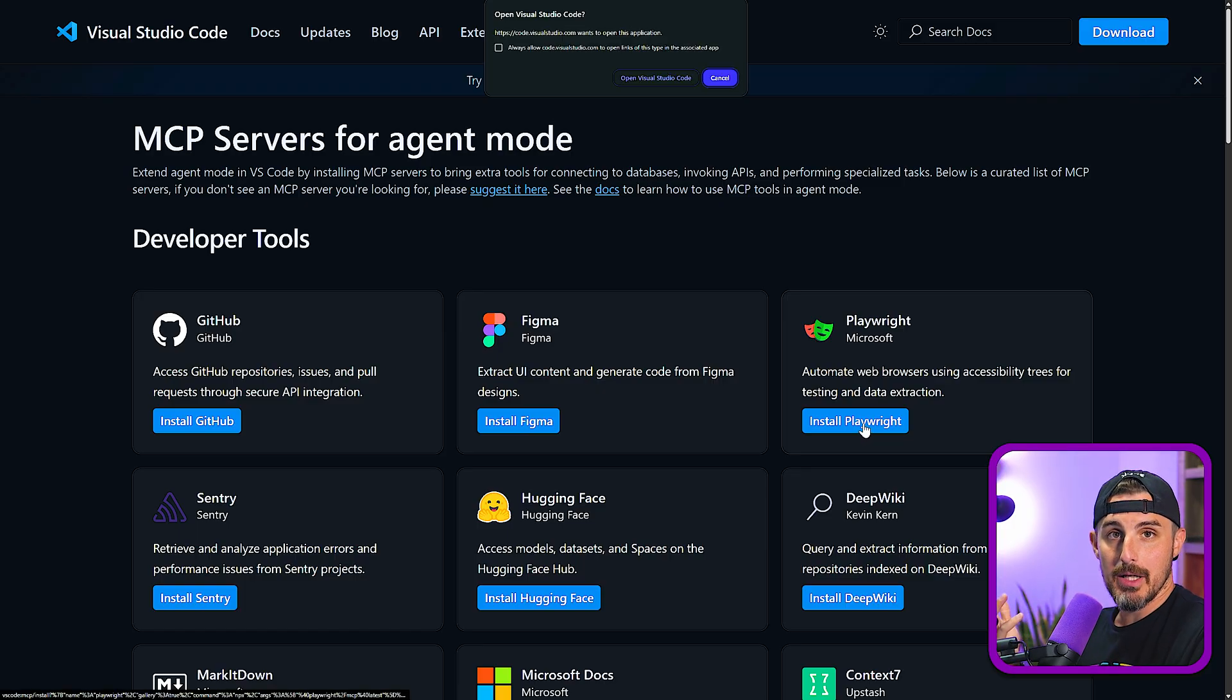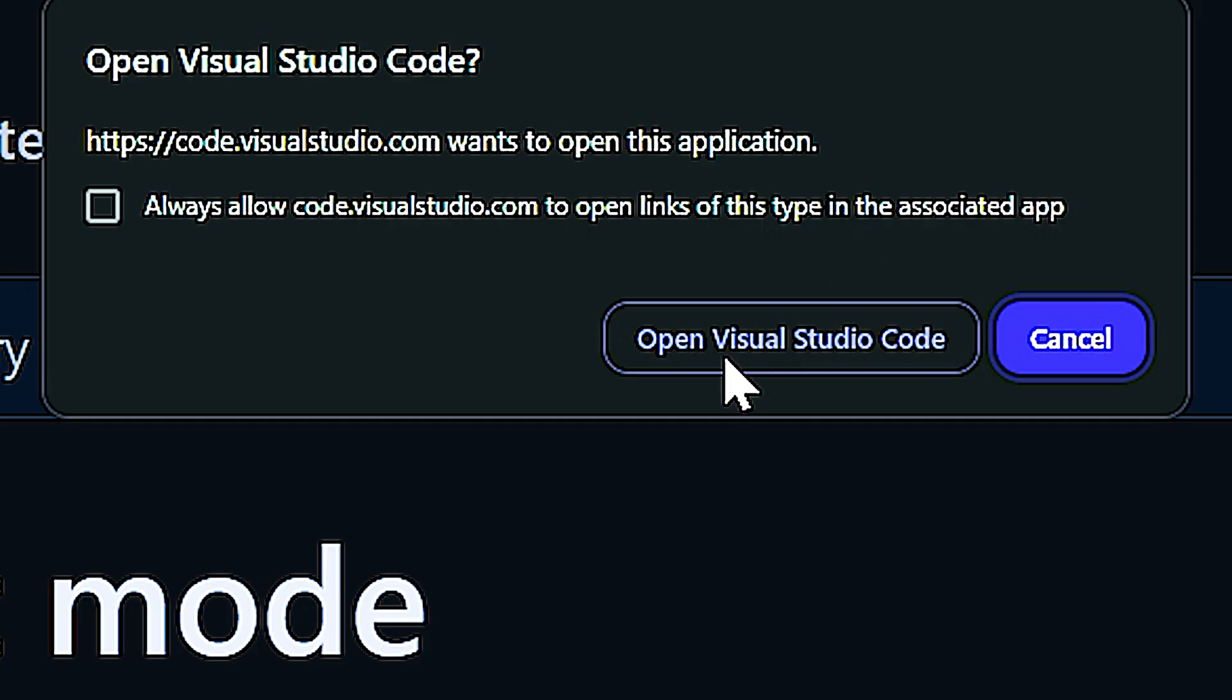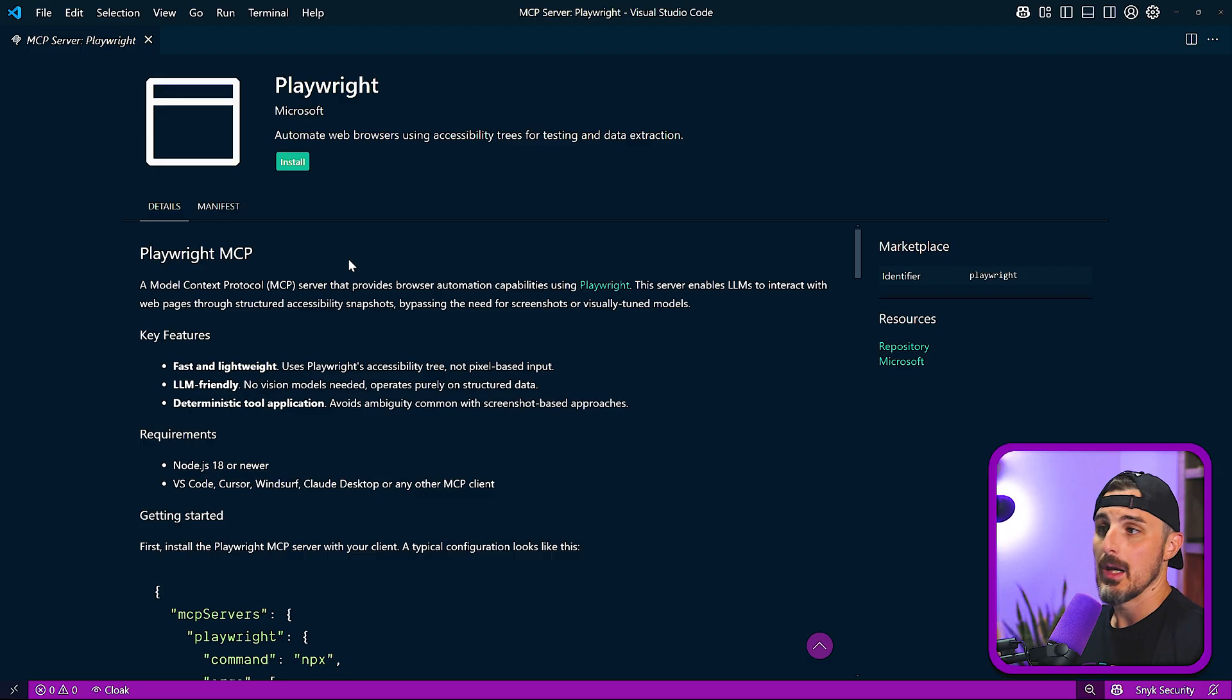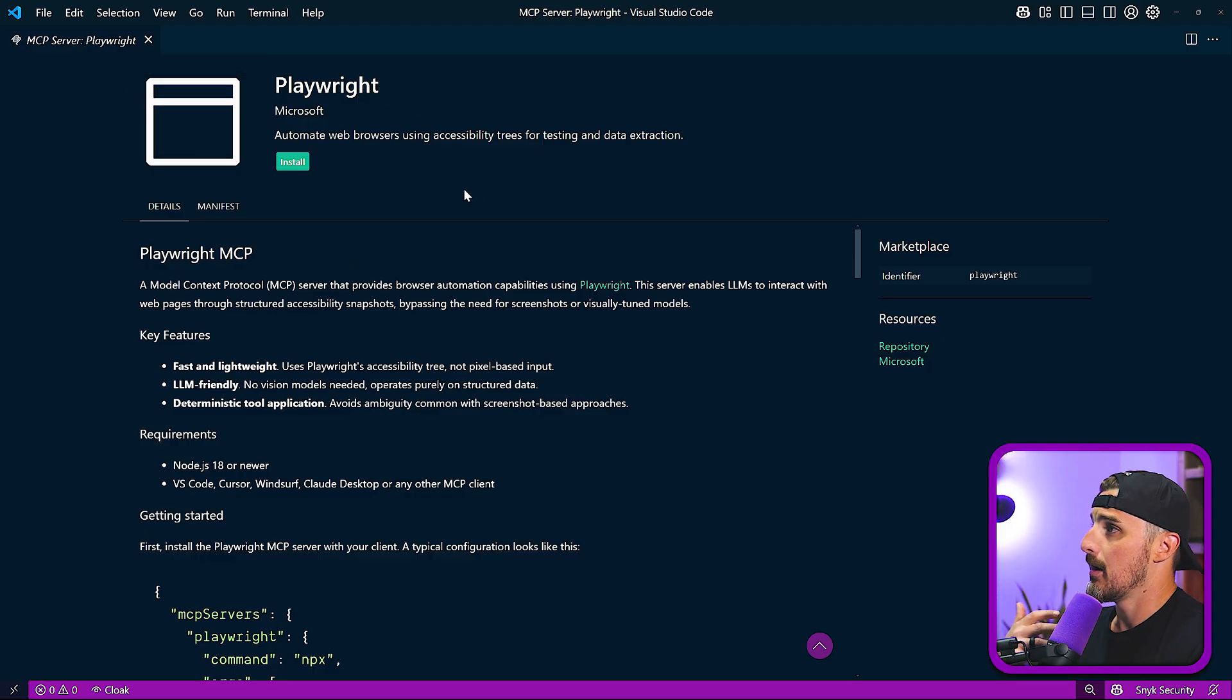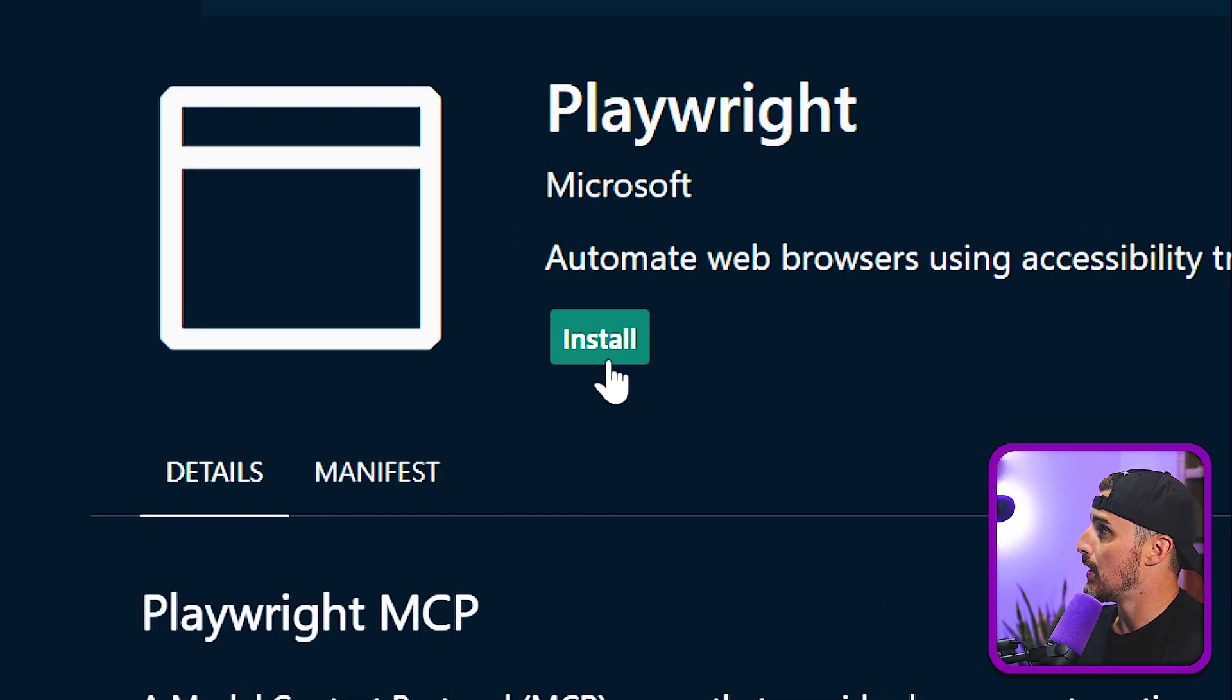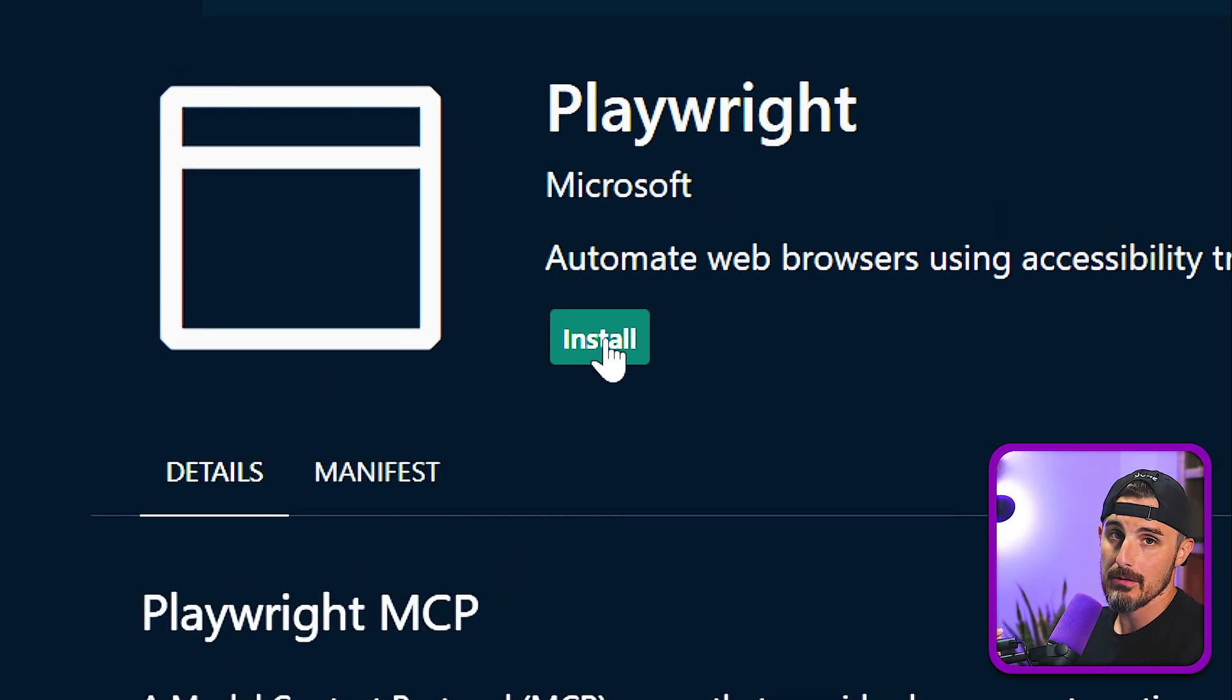I'm going to click on install Playwright. It pops up a message saying open Visual Studio Code. I'm going to click on that. And what that did is it opened up Visual Studio Code for me and brought me to this tab that enables me to install the Playwright MCP server. I'm going to click on that as well.